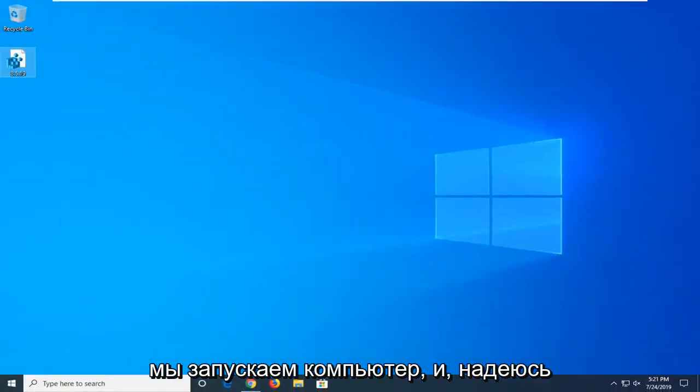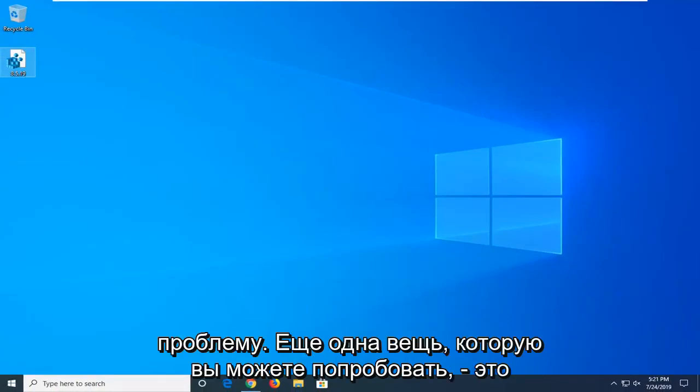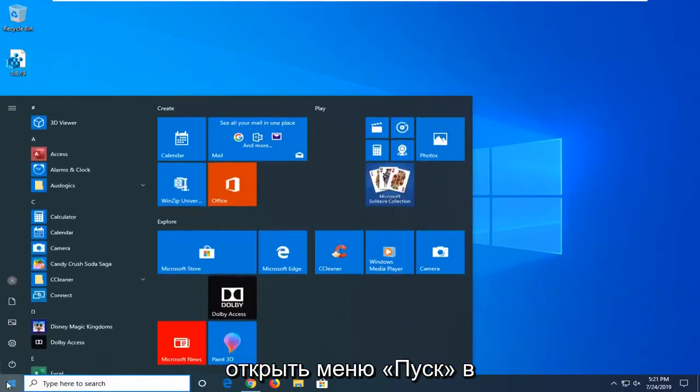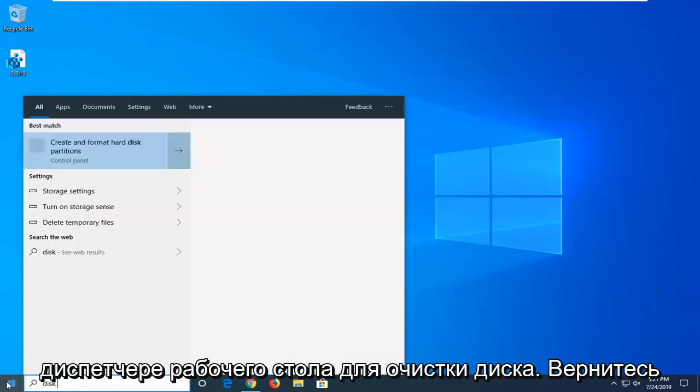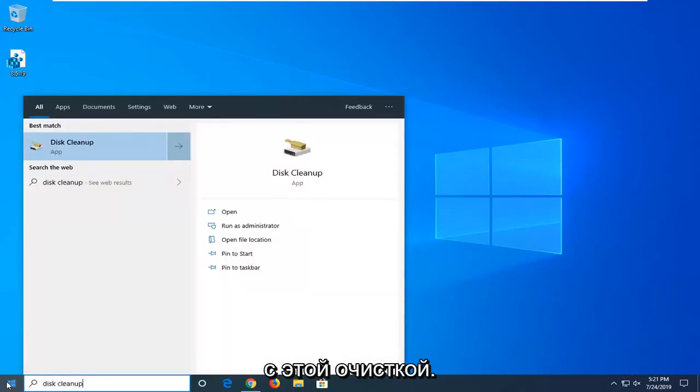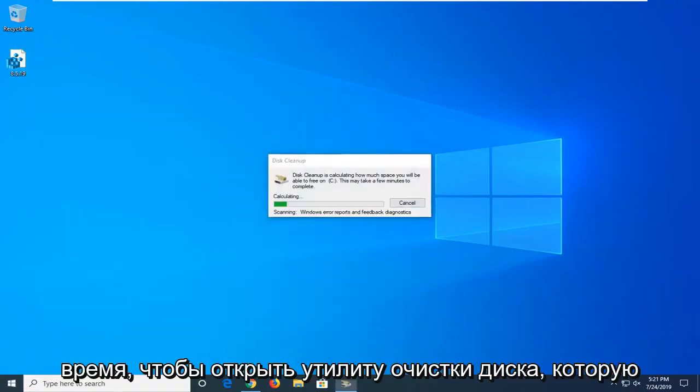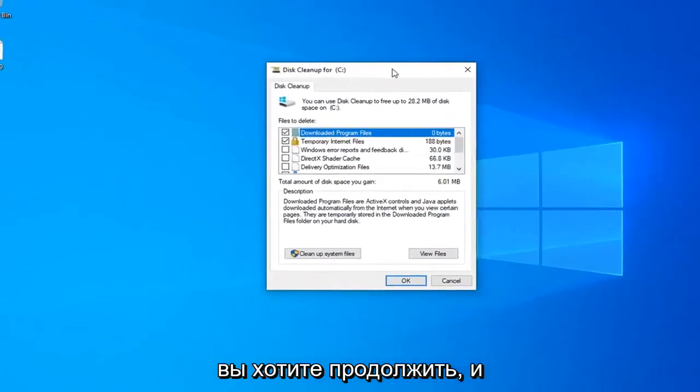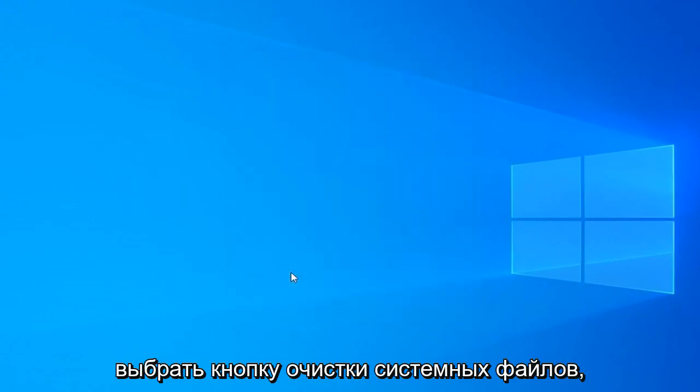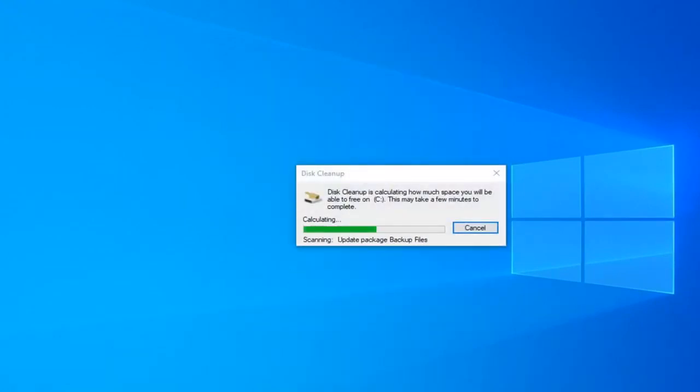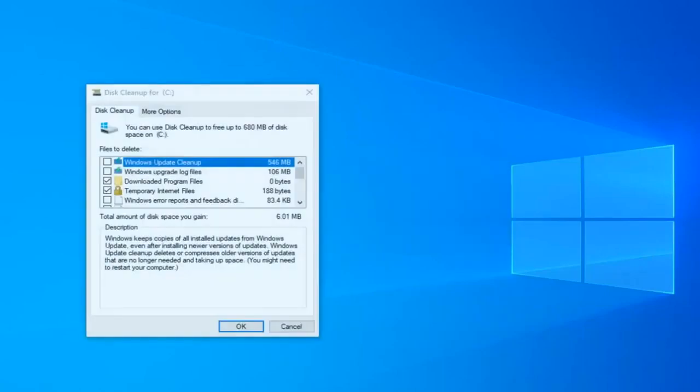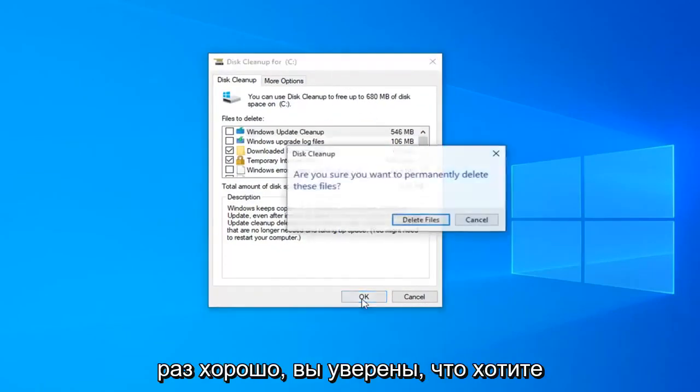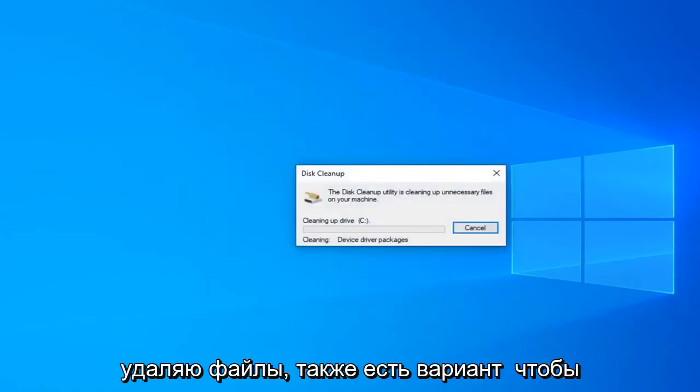Restart your computer and hopefully that has been able to resolve your problem. Another thing you can try would be to open up the start menu. Type in disk cleanup. Best match should come back with disk cleanup. Go ahead and left click on that one time to open up the disk cleanup utility. You want to go ahead and select the cleanup system files button. And then you want to select OK once again. Are you sure you want to permanently delete these files? Select delete files.